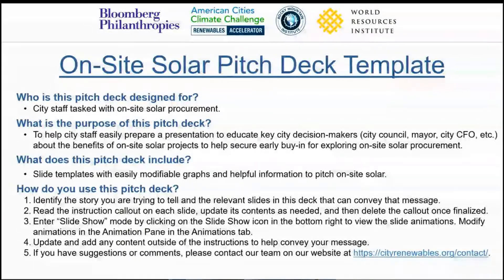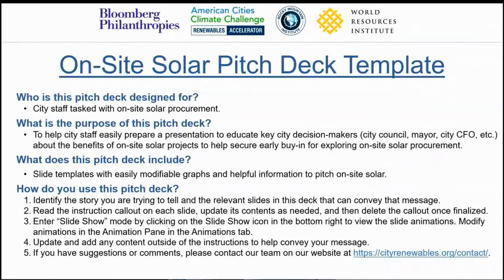There are instruction call-outs on each slide to help you understand how to modify the content of each slide, and feel free to enter into slideshow mode to see how the animations change on each slide. I'll now go through each slide, helping you understand how to modify each slide in the deck.